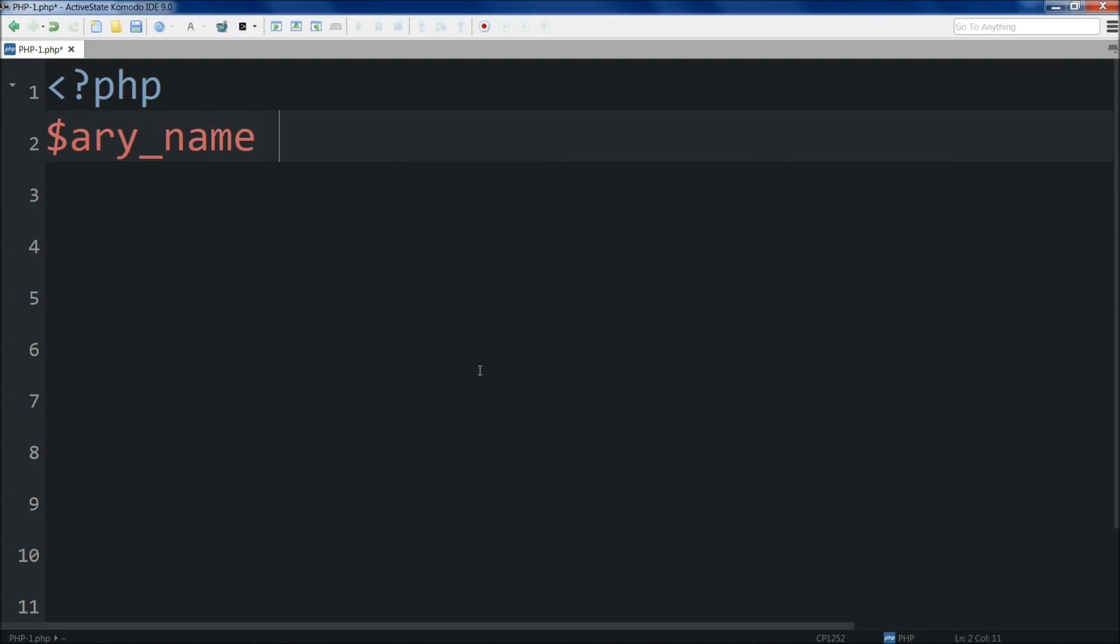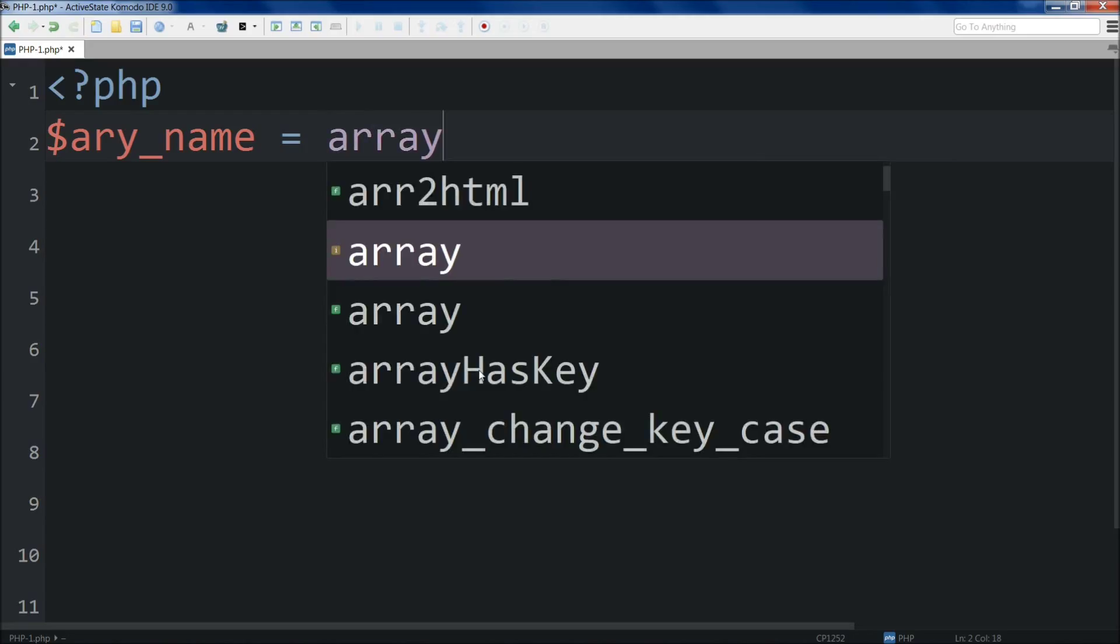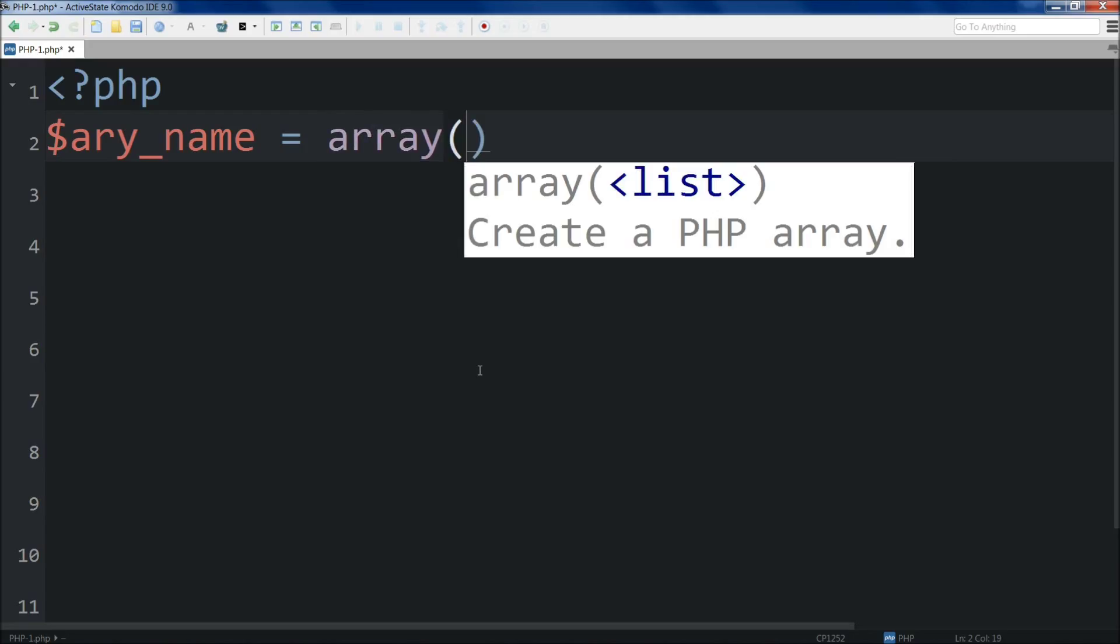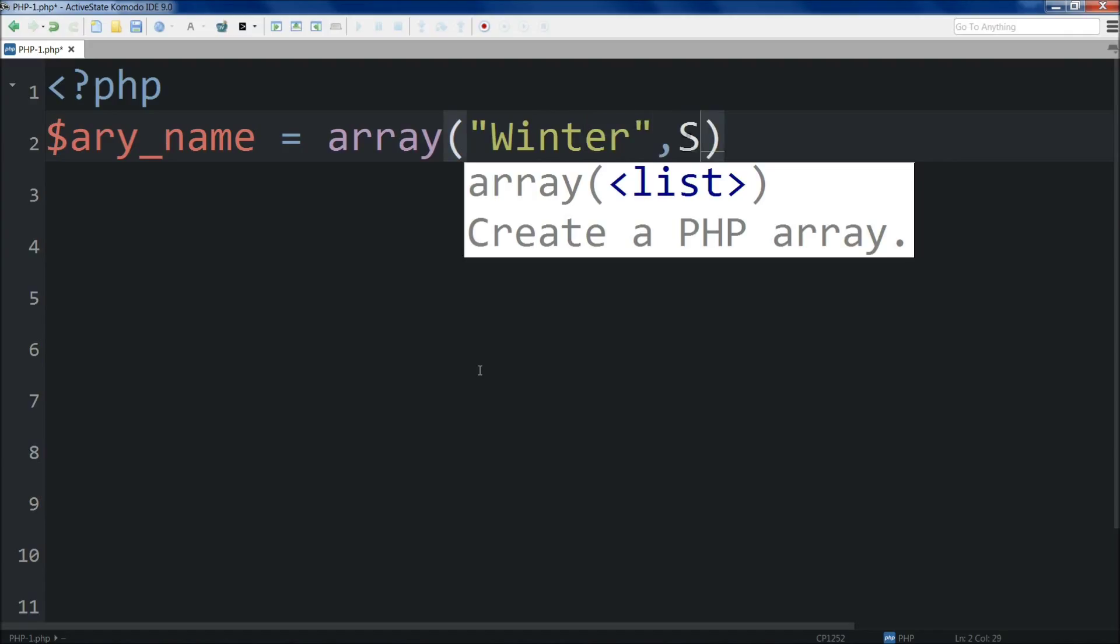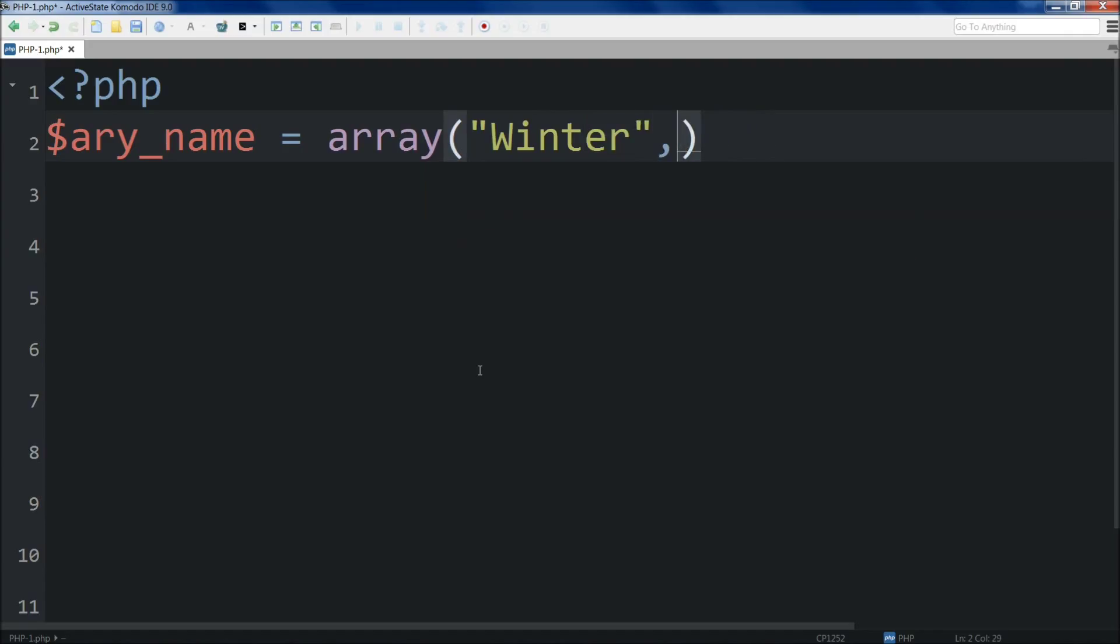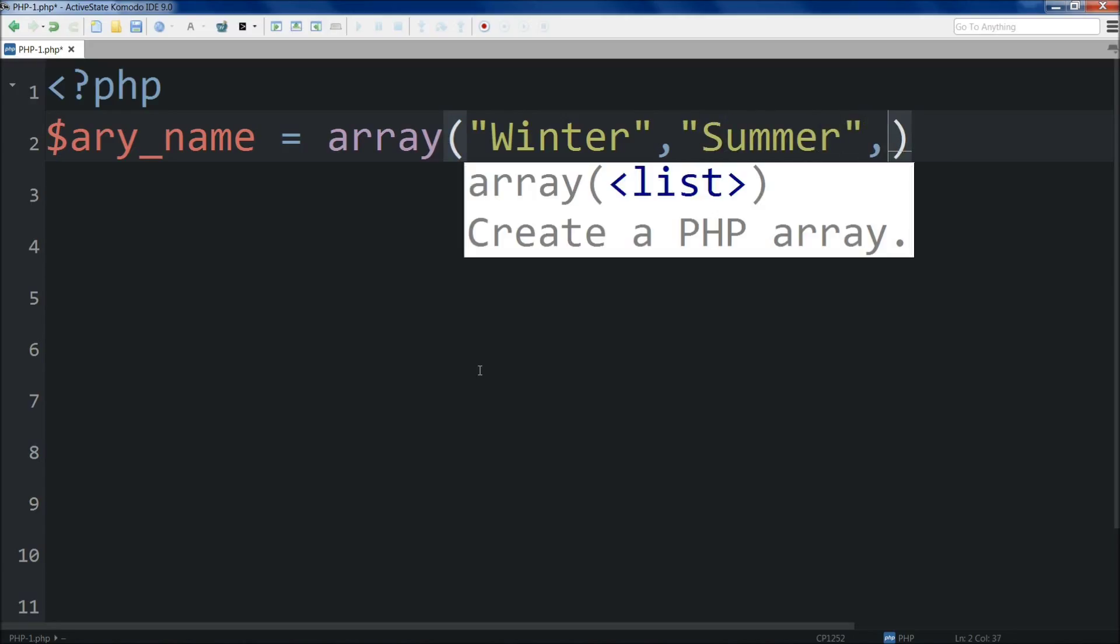So let's just go ahead and I'll create one real quick. We'll do an array name and set it equal to - I'm going to use the old syntax here - array. Let's just do what the book's been doing: winter, summer, and fall.